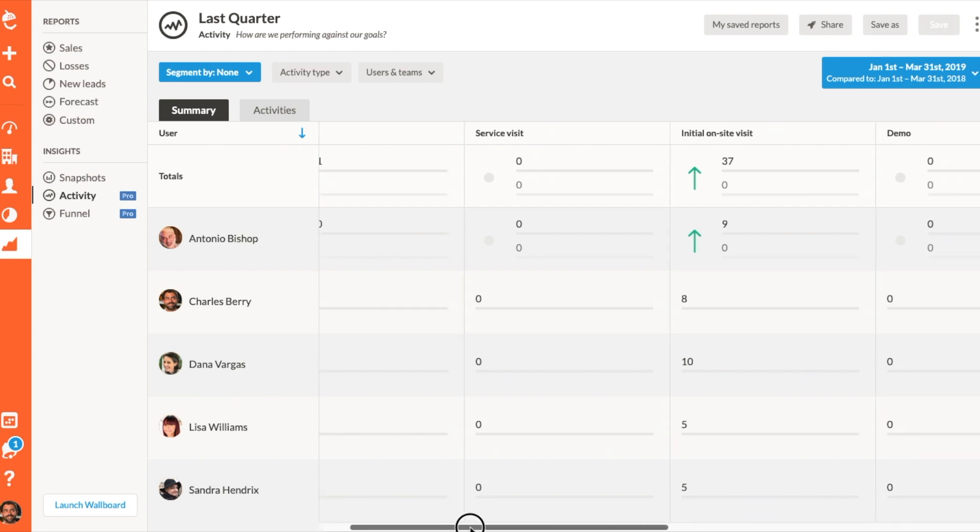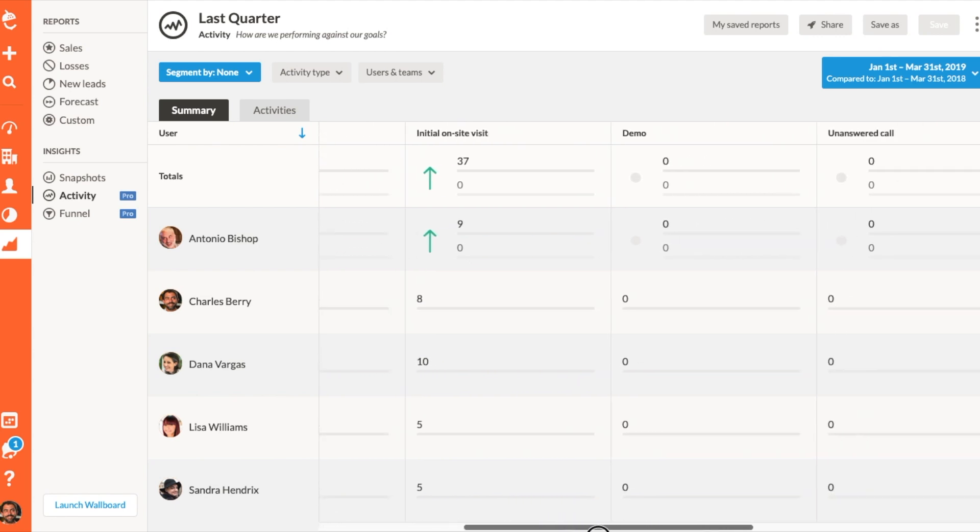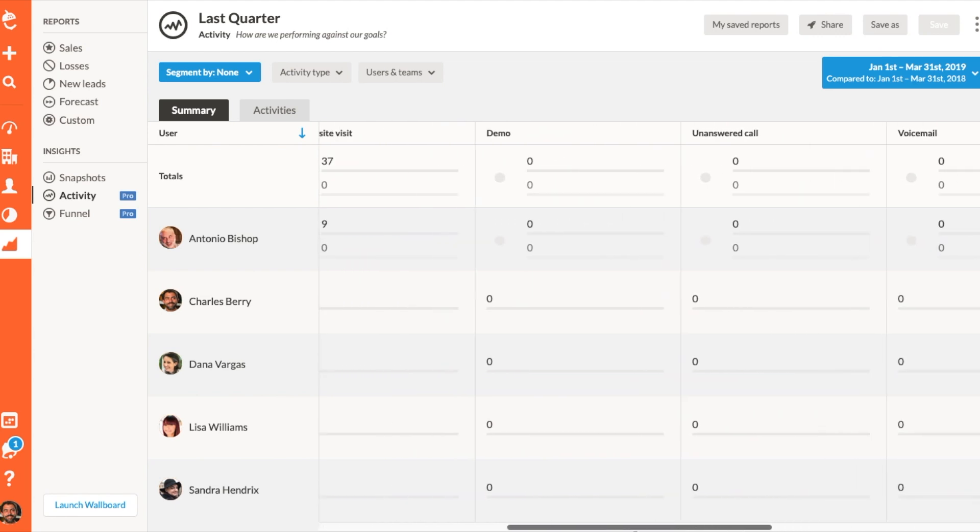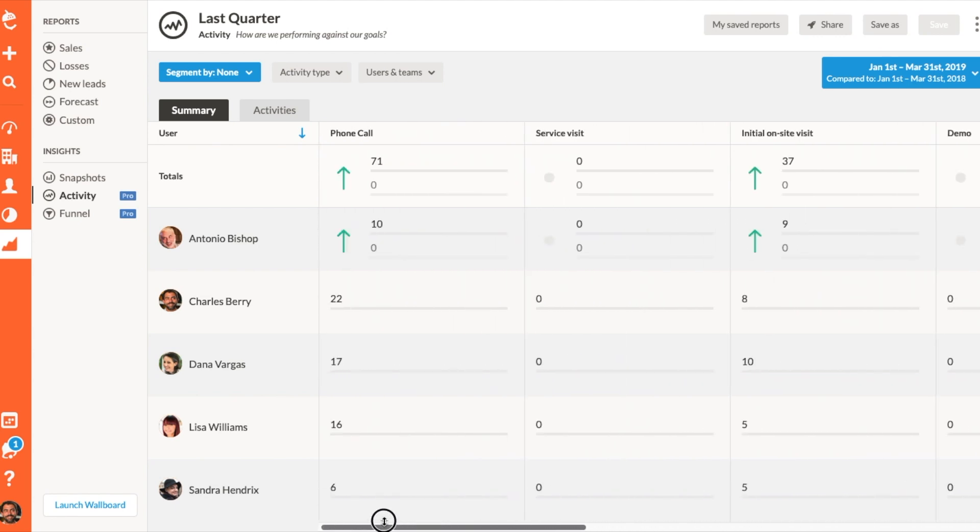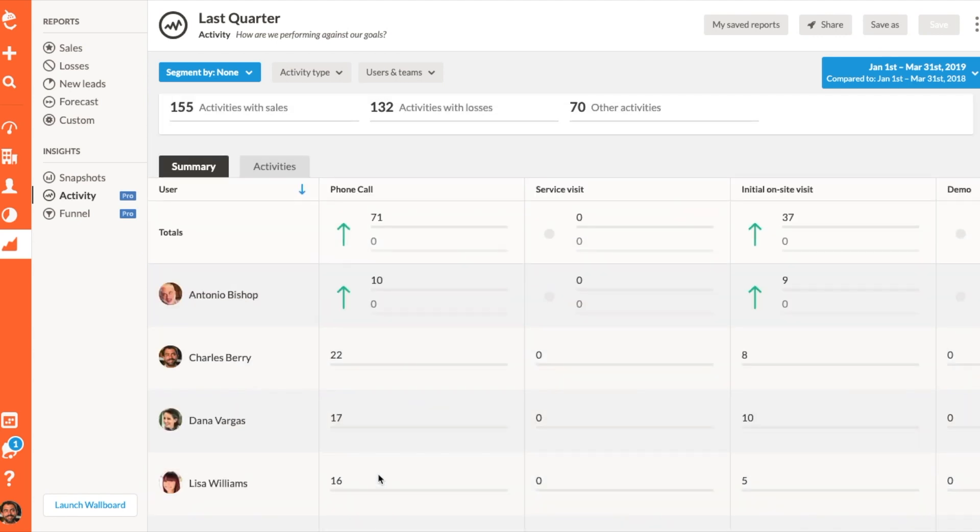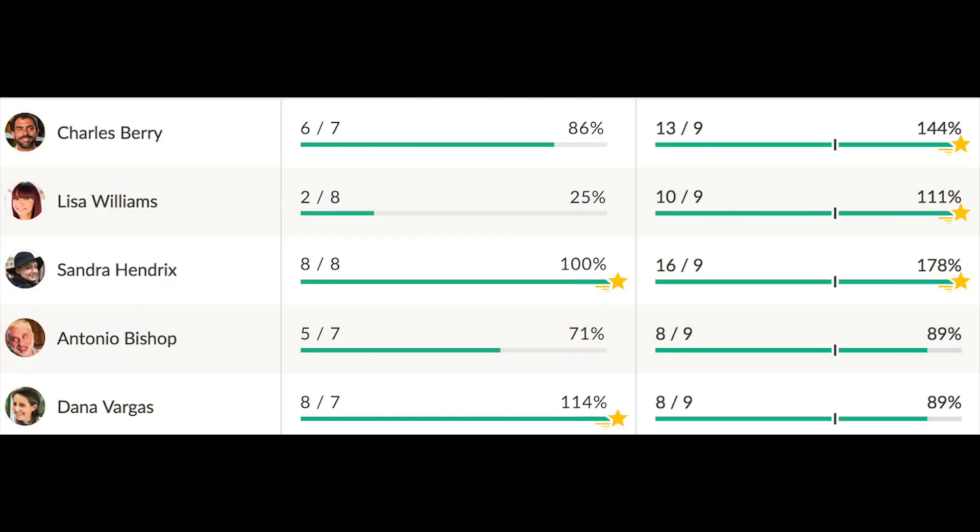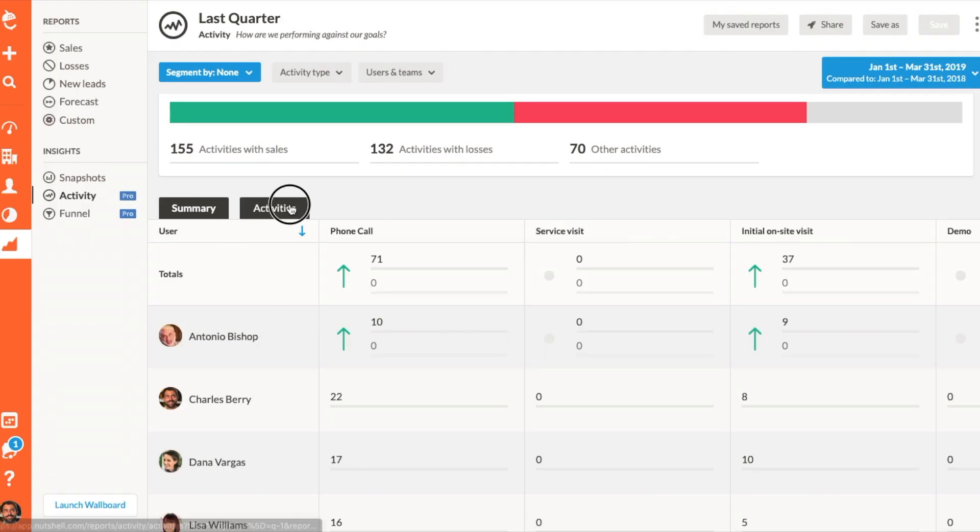If you have activity quotas established for your team, you can see the total number of logged activities, the total number needed to meet the quota, and the percentage of progress toward the goal for each user.